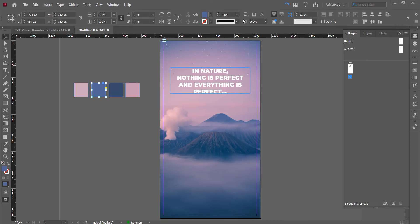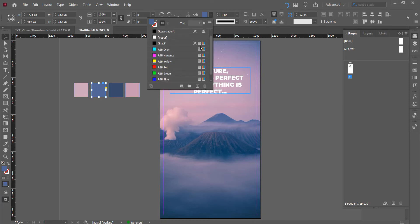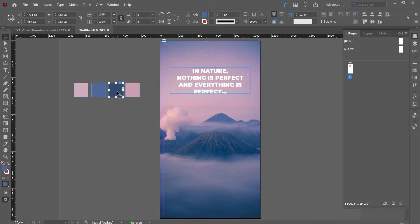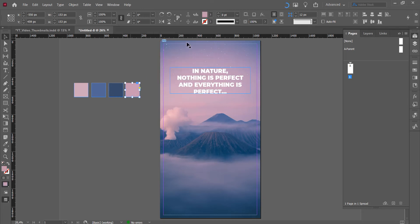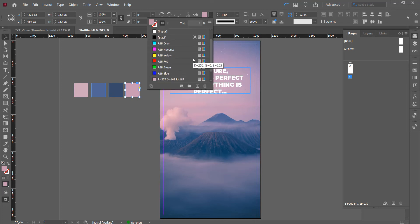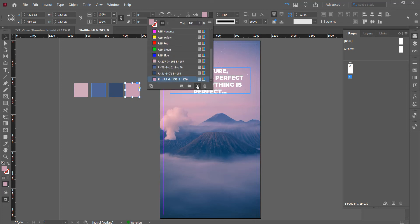And don't forget to add them all as swatches right? Add a swatch. Click the second, the third one. New swatch. The last one. New swatch.